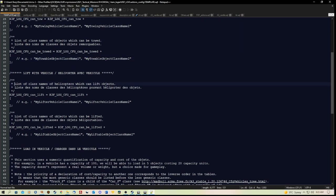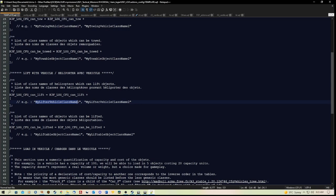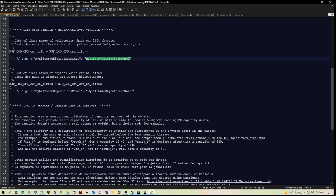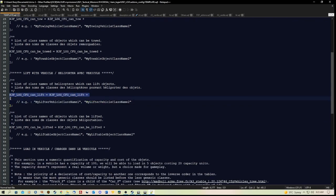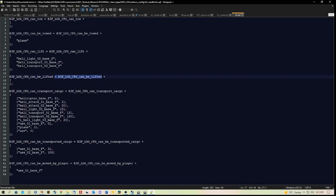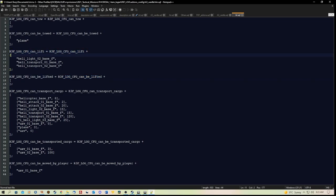So again, the class names of the vehicles that can be towed. Here we have the list of class names of helicopters which can lift objects. And you would use them in there, etc. And it goes down. But the format here is different to the format in the actual file.